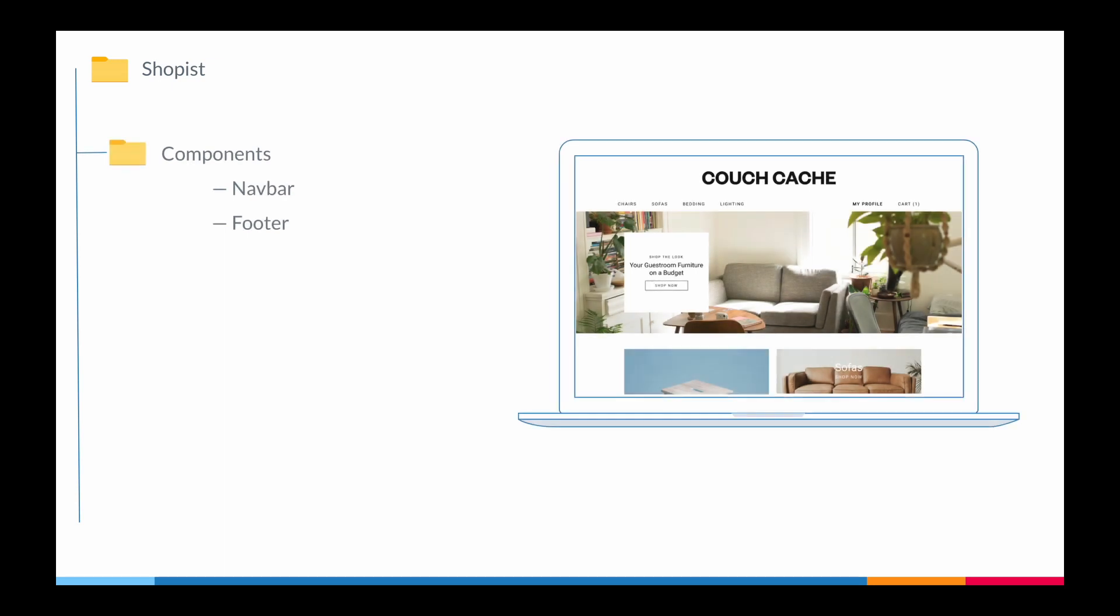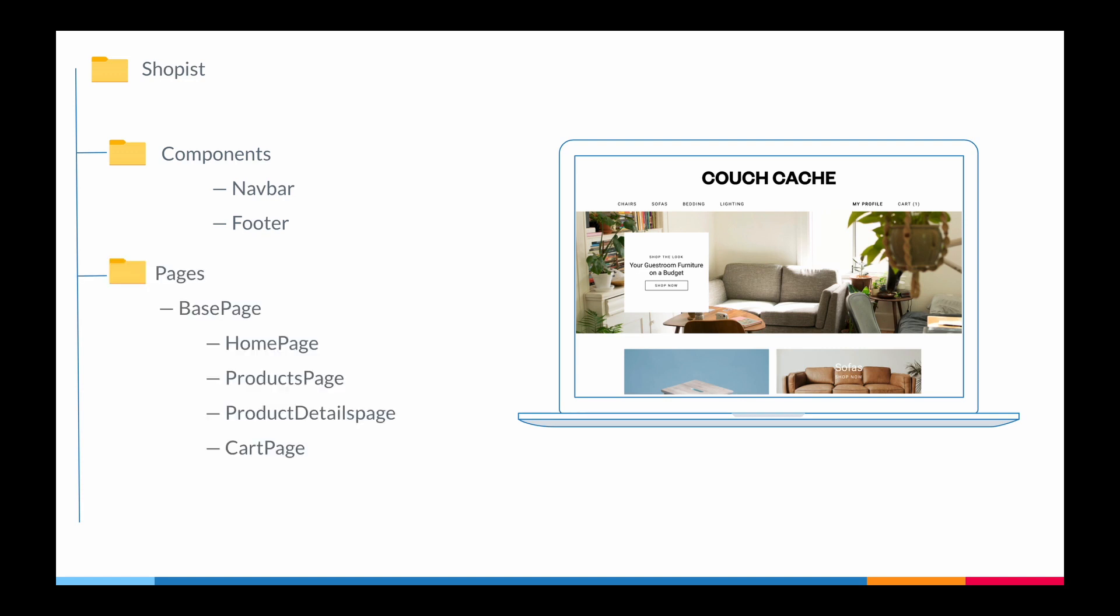So here is my typical folder structure. As we discussed, I have isolated navbar and footer as components under the components folder on the left. I've created a separate folder for pages. This base page will be acting as a parent page - every page in the application will be inheriting that page. That basically holds the control of viewport and a couple of logging methods. And in the end, obviously utils and builders will follow.